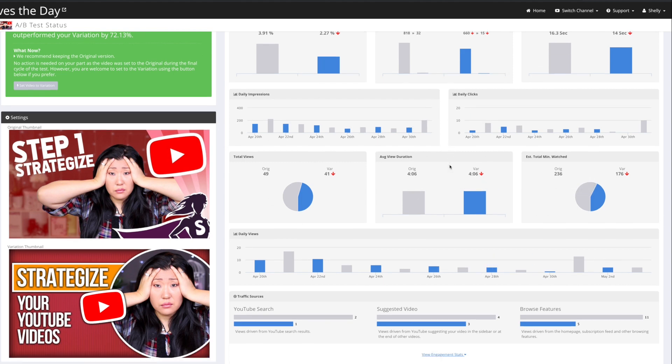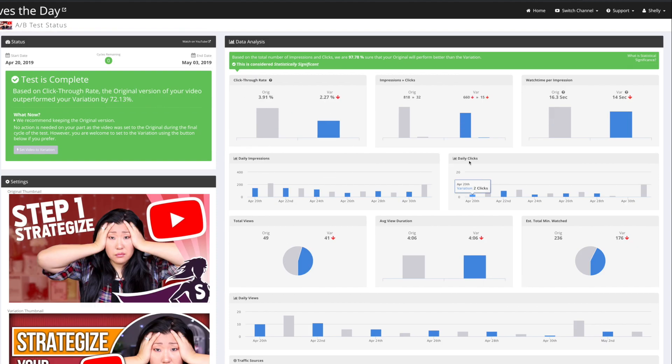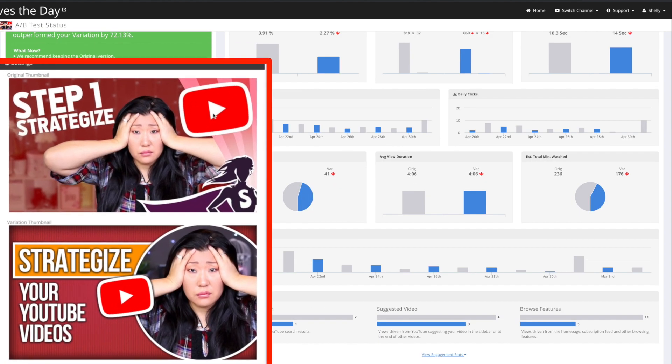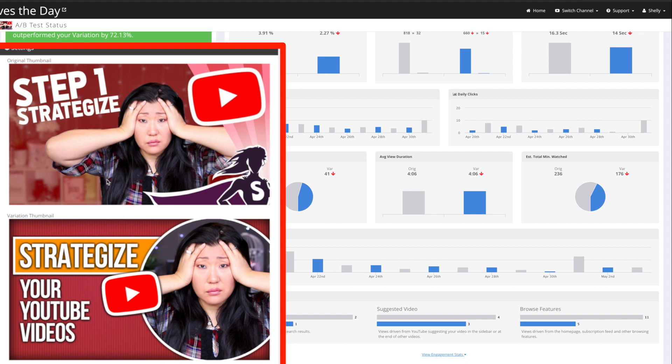And then usually it's going to tell you at the top here it says, based on the total number of impressions and clicks, 97% sure that the original will perform better than the variation. So this is the original. This was the variation that I had. So this tells me that I should stick with the original, which I did.